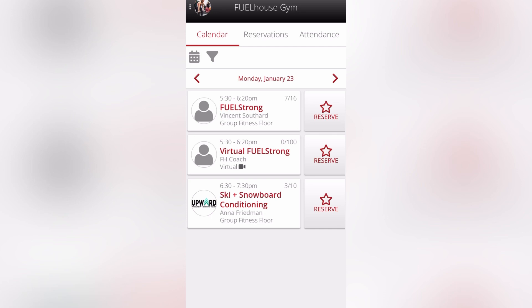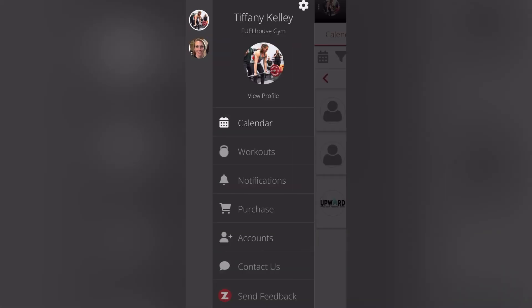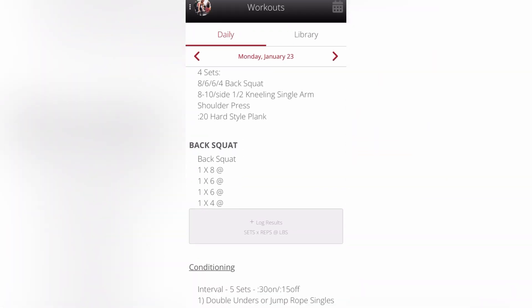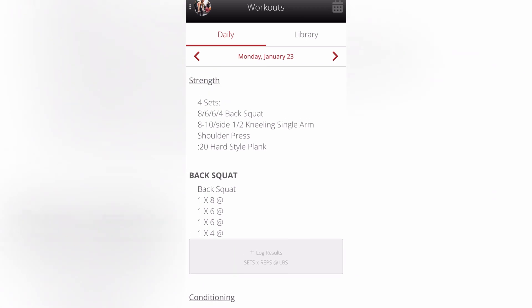When you open up your app — your Fuel House Zen Planner members app — you can see the classes available. If you click on your profile picture in the upper left-hand corner, a menu bar pops out. What you want to click on next is workouts. When you click on workouts, you can see the workout of the day. If there's something to track, you'll also notice a spot for that.